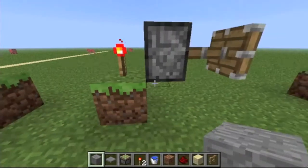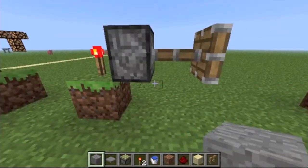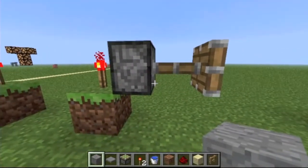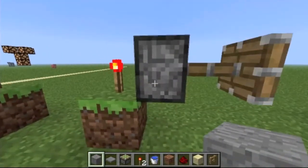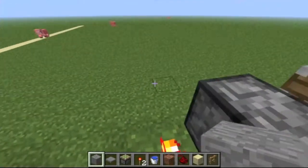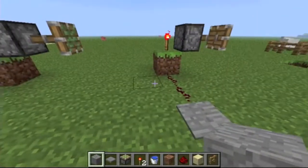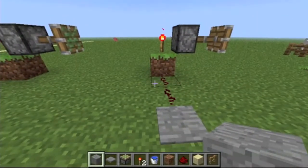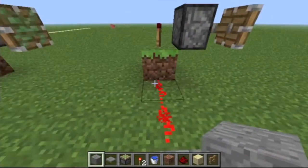Let's say you were building something and you wanted the output to be always on, except for times when you wanted to turn it off. In order to do that, you would have to invert the redstone.